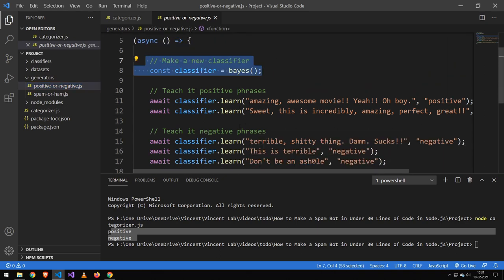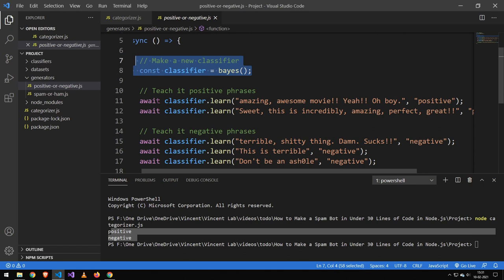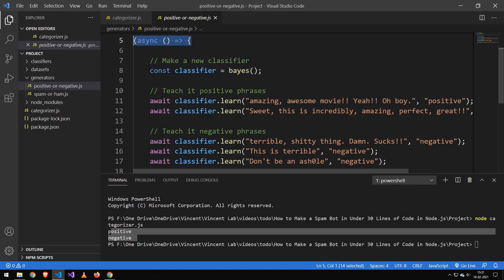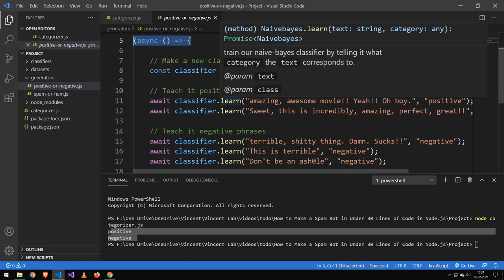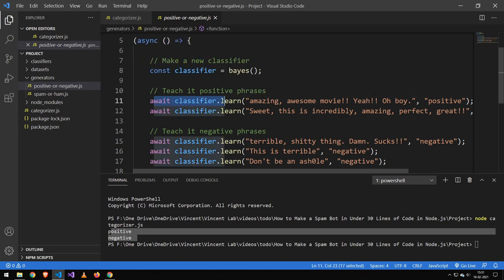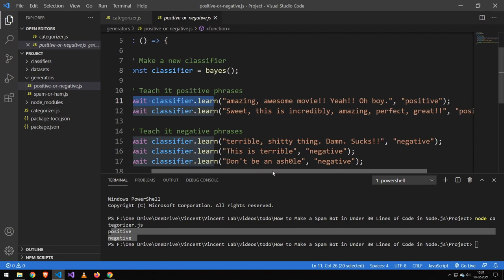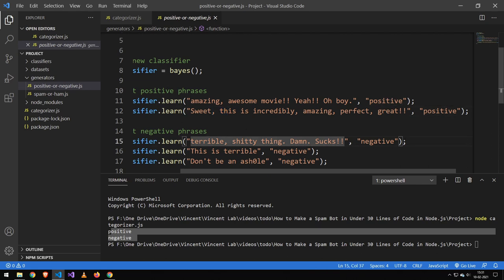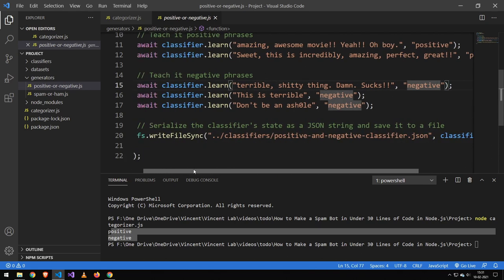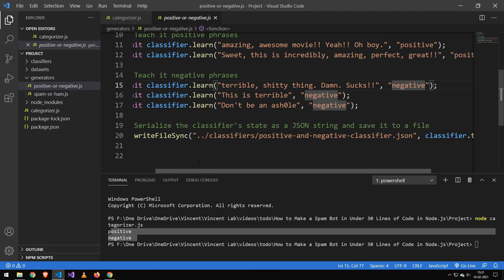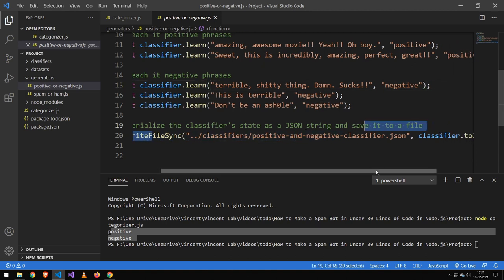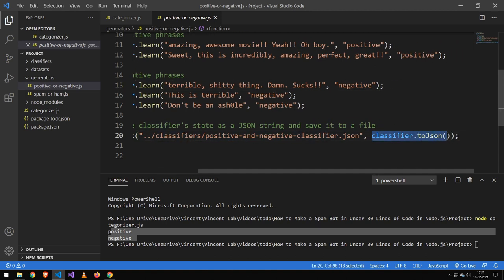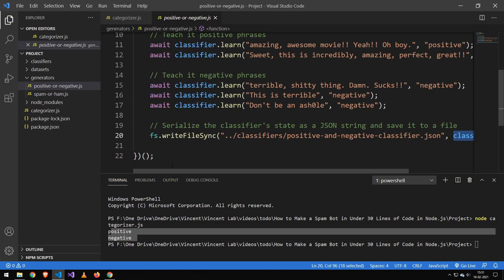We make our classifier and then it works really simple. Make sure to do this in an asynchronous scope, but then you just classifier.learn and then you learn it the string and then you label it. It is very simple. And then all you do is that you save this, pretty much just classifier.toJSON and then you save that.